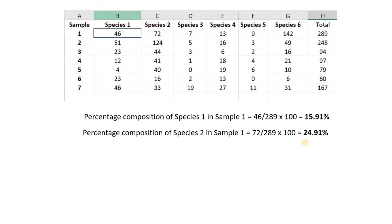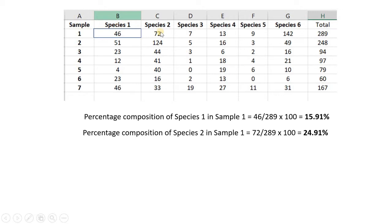For example, sample 1 has 46 individuals of species 1. To convert it into percentage composition, you divide the number of individuals by the total number of individuals in that sample and multiply by 100. This gives 15.91%, meaning species 1 makes up 15.91% of sample 1. Similarly, species 2 makes up 24.91% of sample 1.